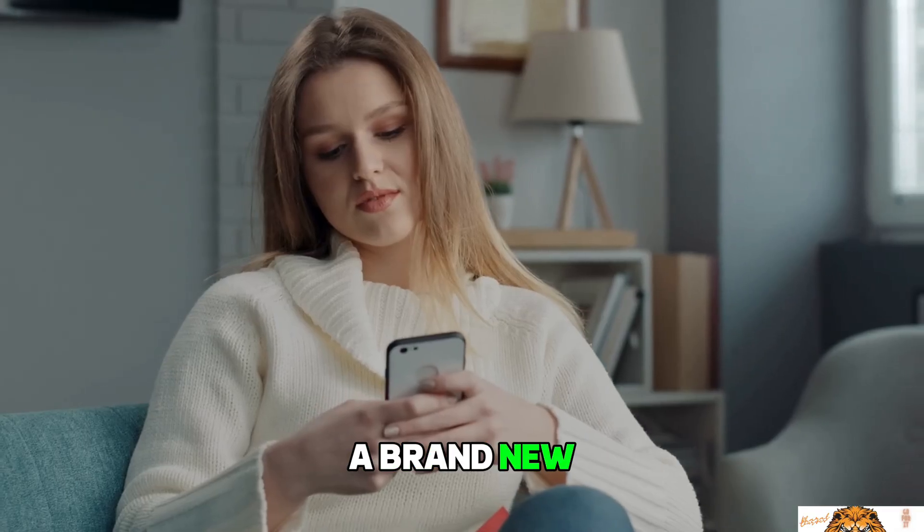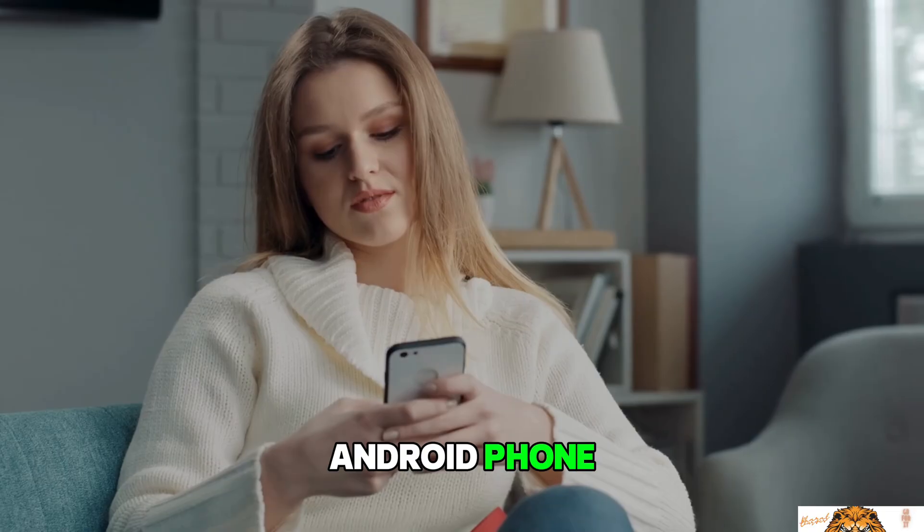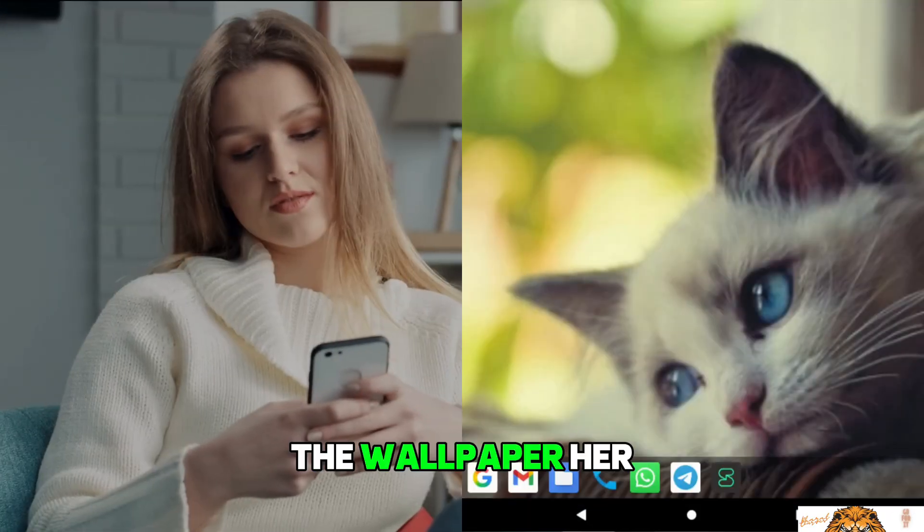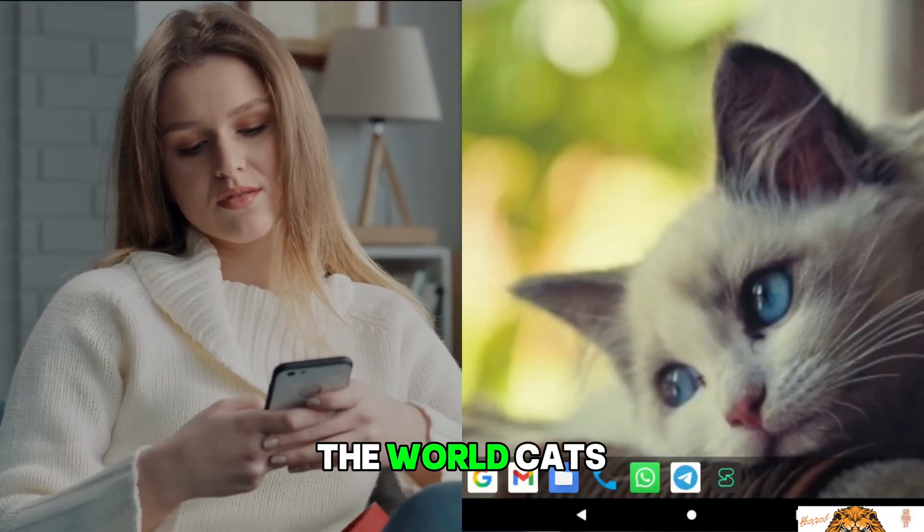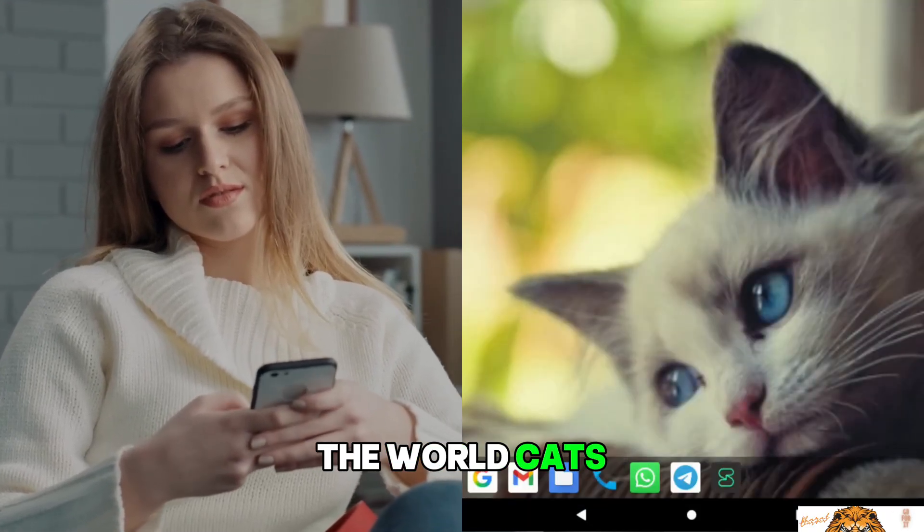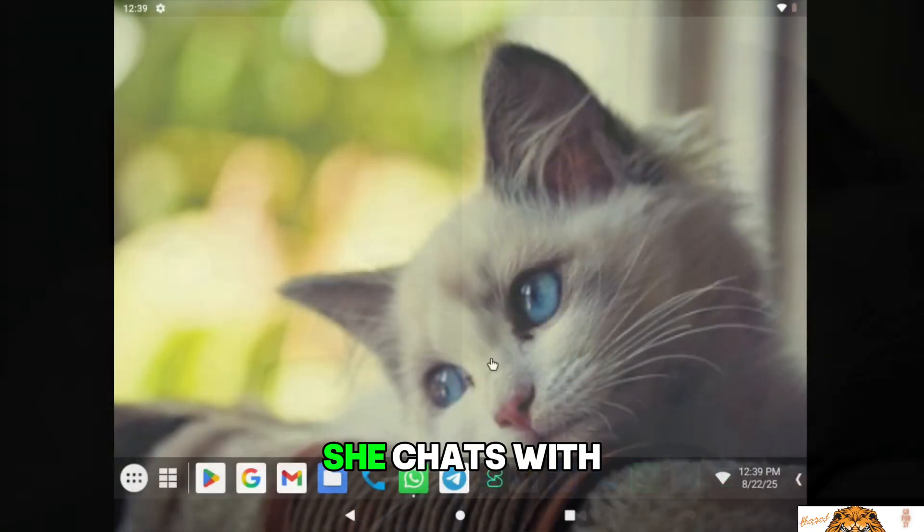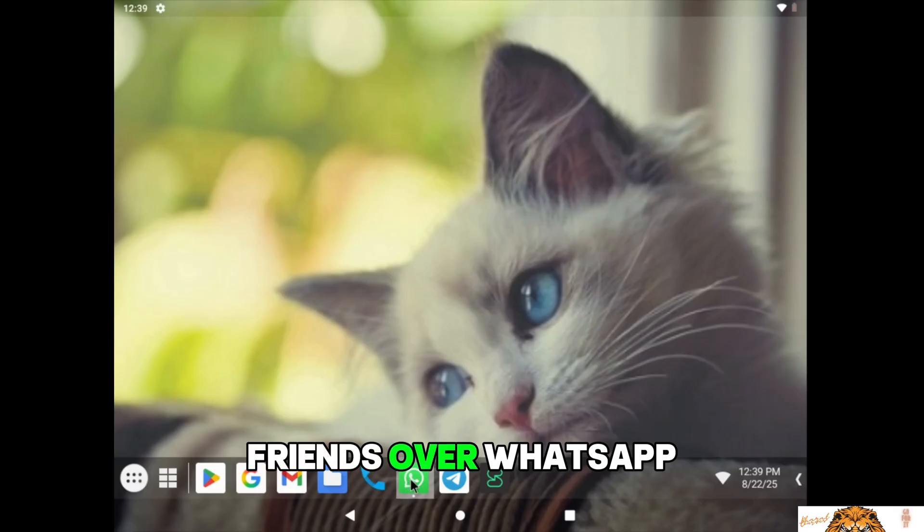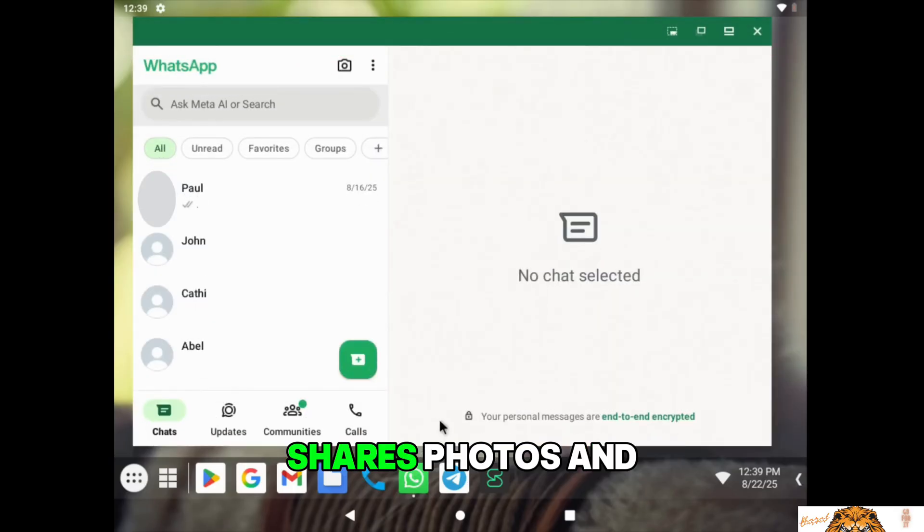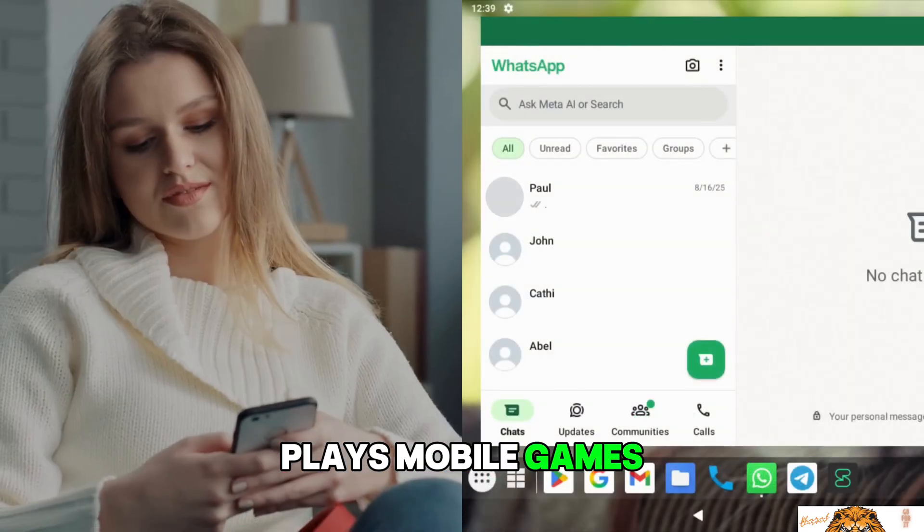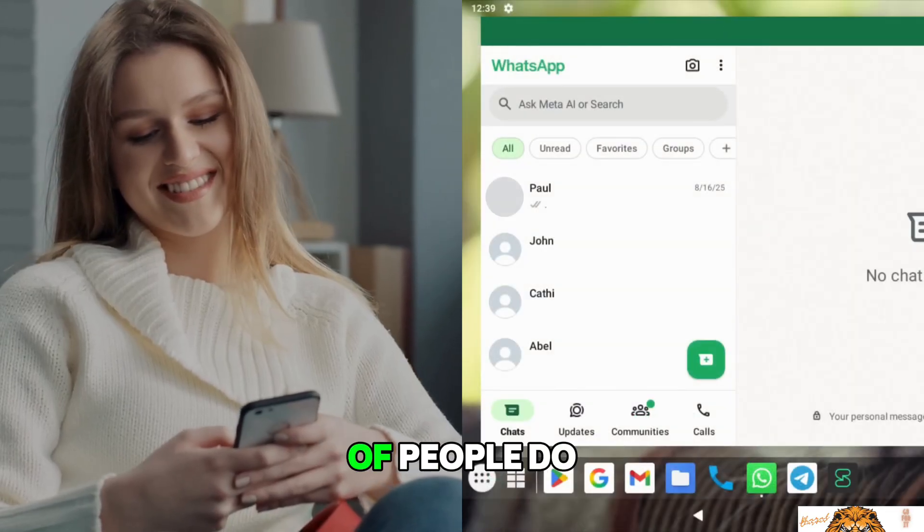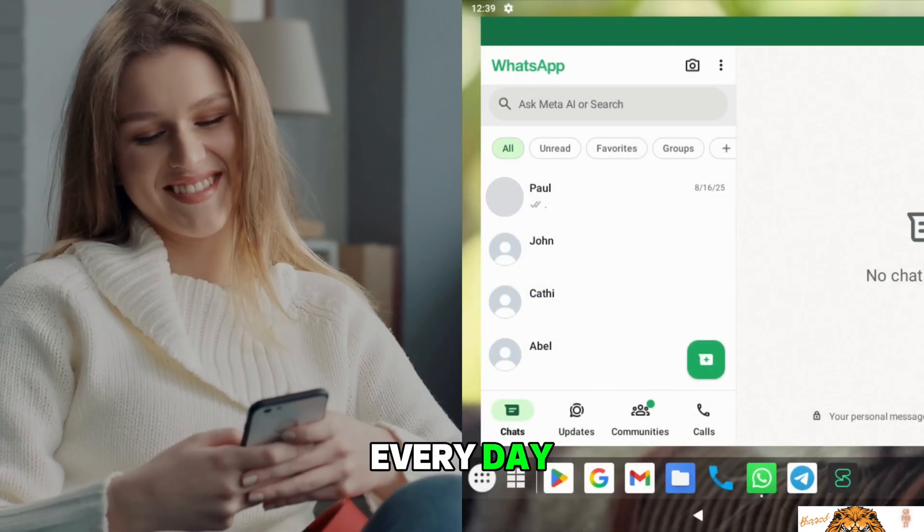Sally just bought a brand new Android phone. The wallpaper, her favorite thing in the world, cats. She chats with friends over WhatsApp, shares photos, and plays mobile games, just like millions of people do every day.